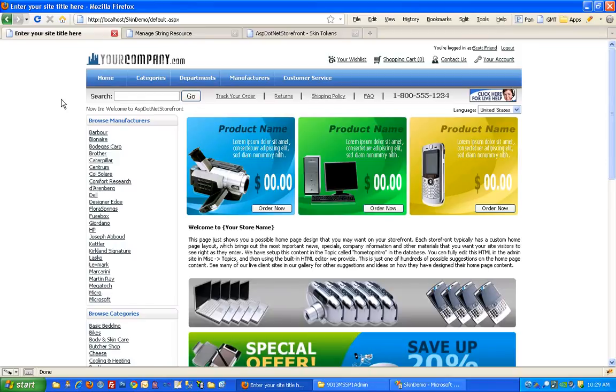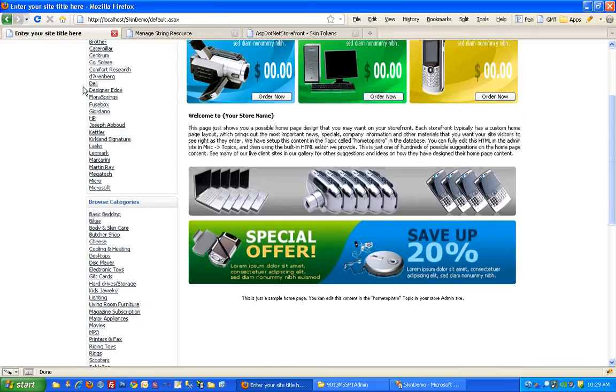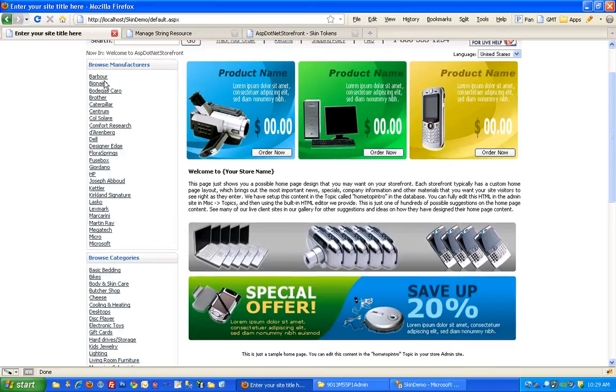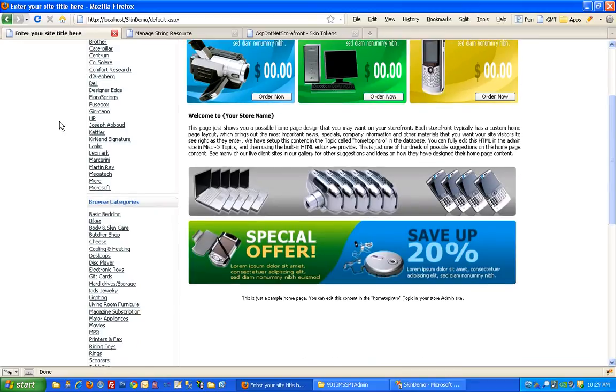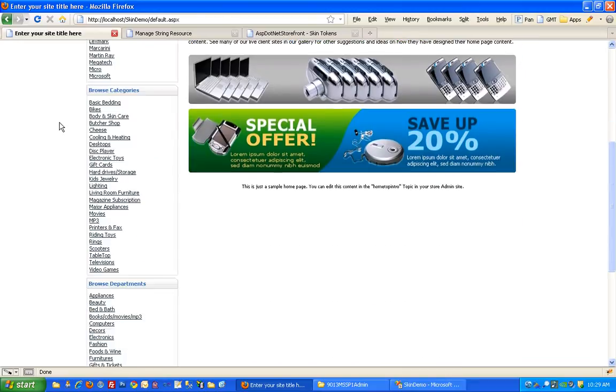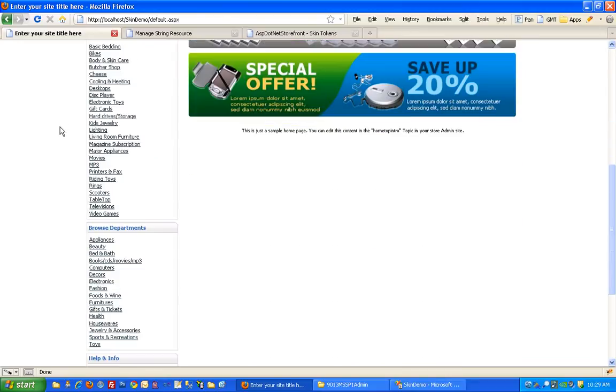I think the first thing I'll do just to show you how to move things around a little bit is to remove manufacturers because, for whatever reason, I don't want to show those on the site.